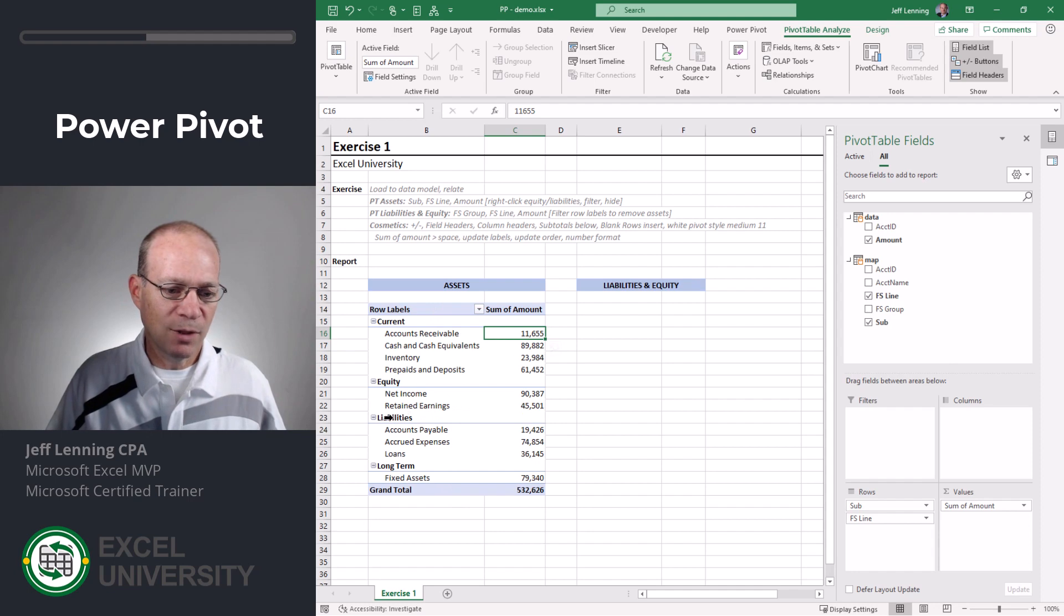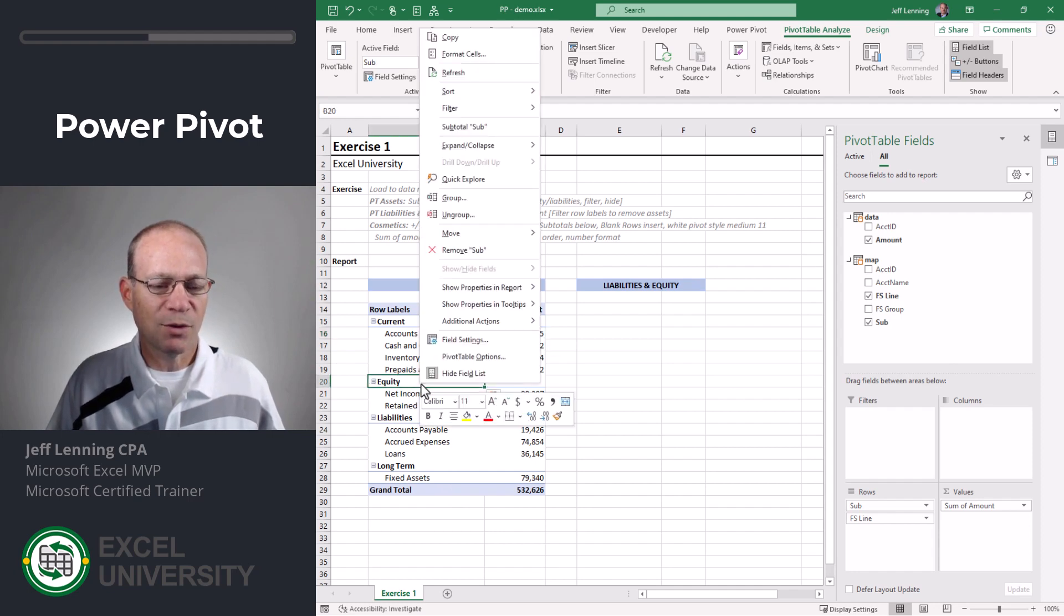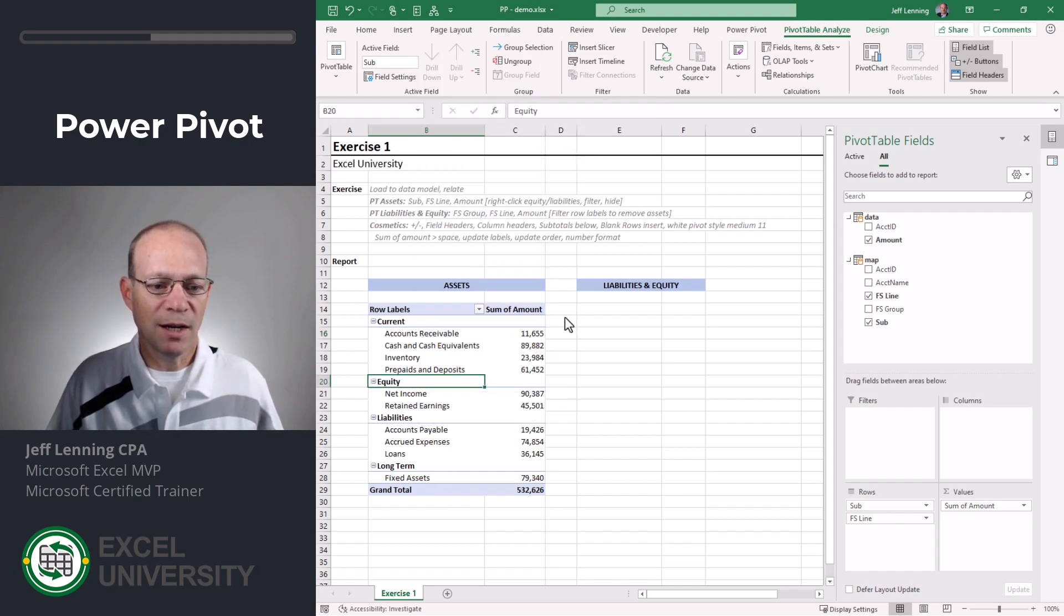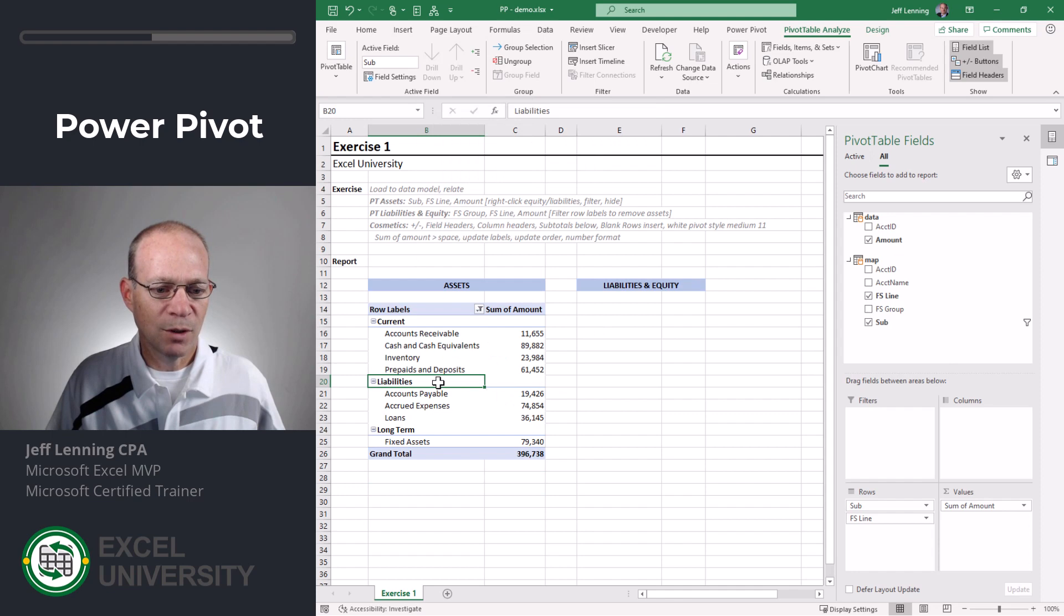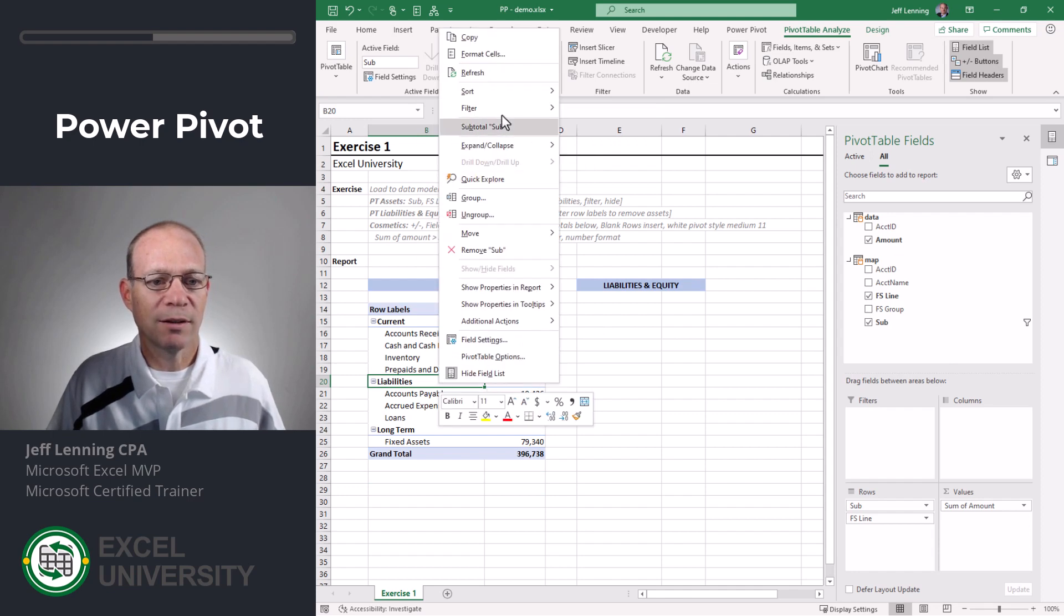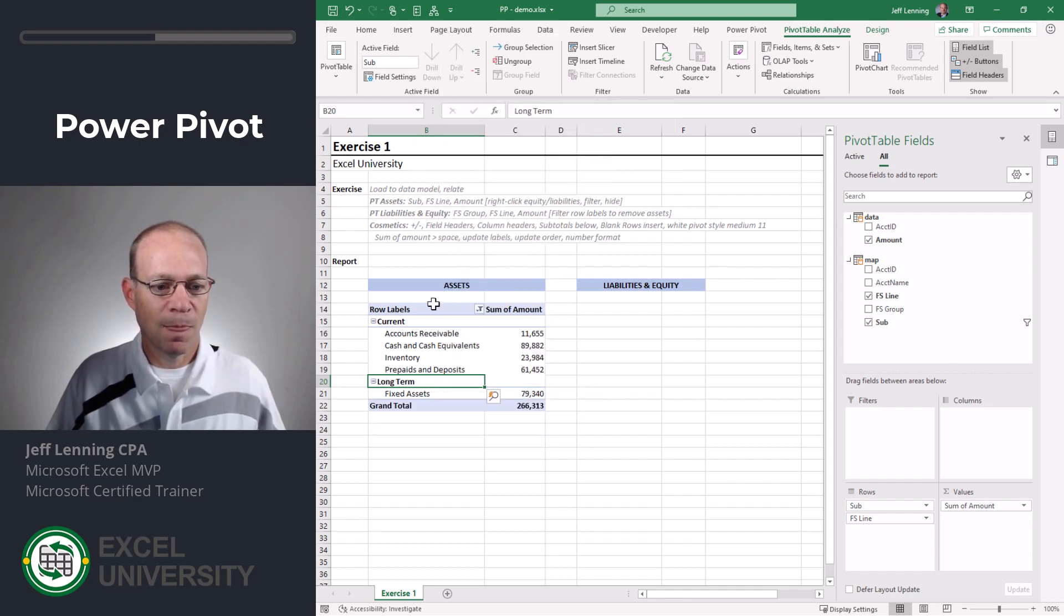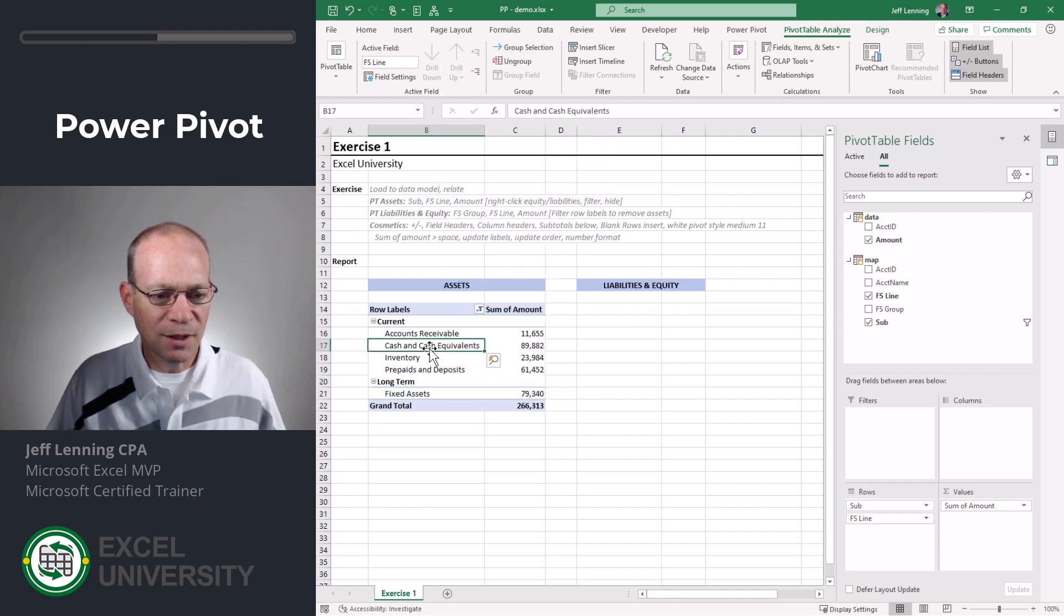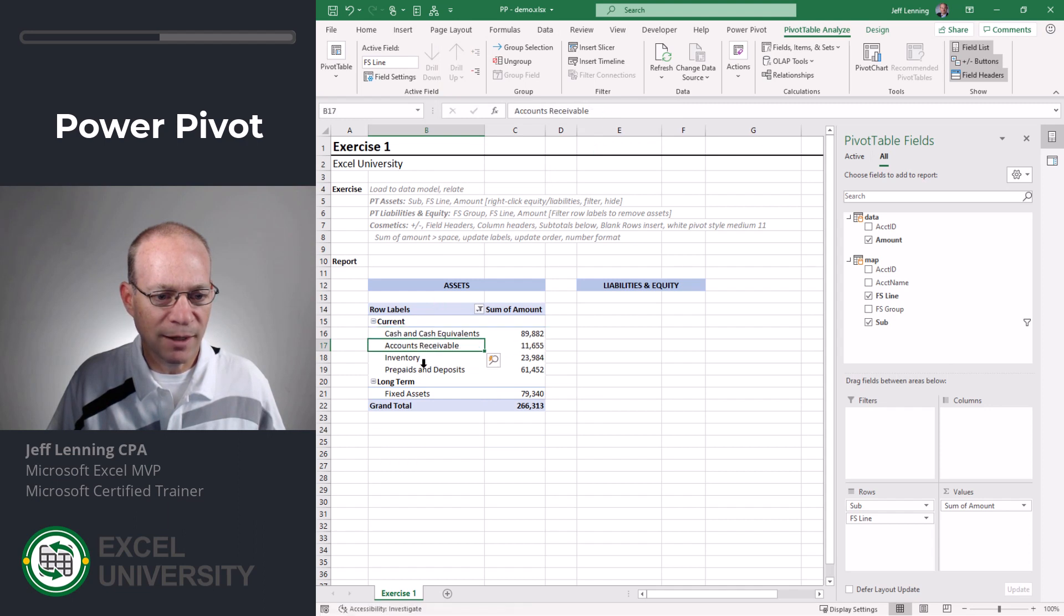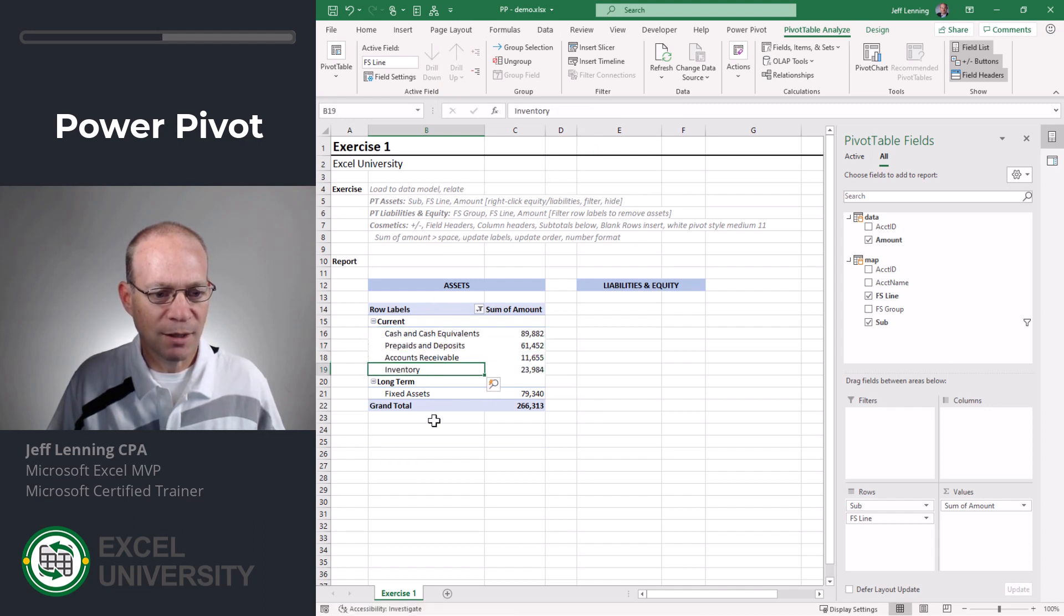So I need to hide equity. I need to hide liabilities. So I'm going to right click filter hide, right click filter and hide. All right. I need to change the order of these accounts. So I'm just going to click and drag. Okay. That looks fine.